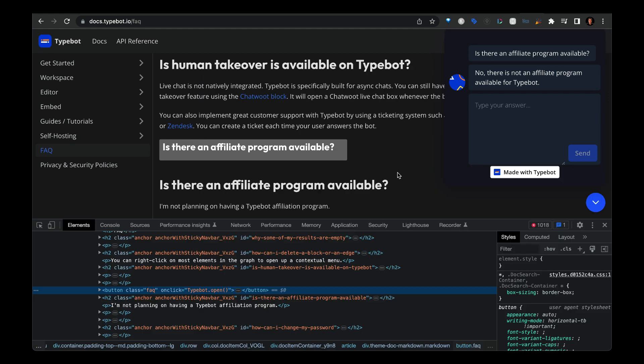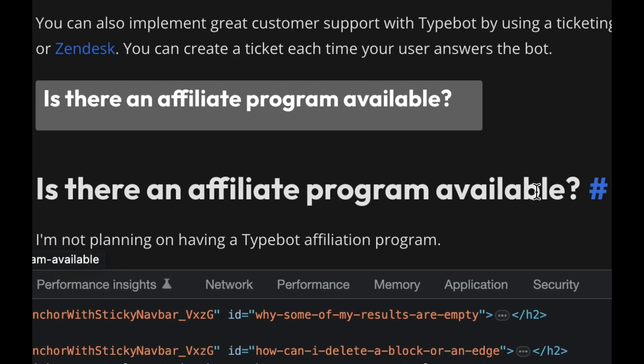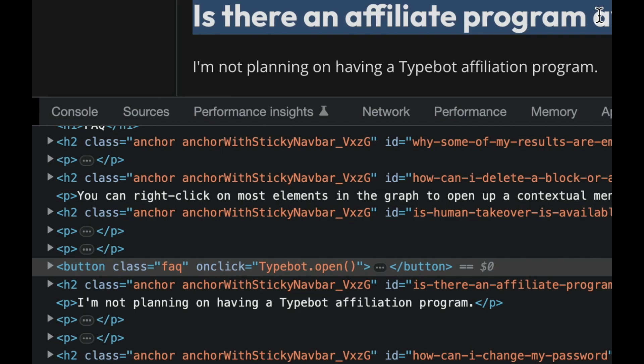Basically, what I did here was create a button element out of this particular question that you see here, and then gave it a class of FAQ so that I would be able to select or target that particular element with JavaScript. And then once I'm able to target that particular element on the click event, I'm able to run this function called typebot.open.